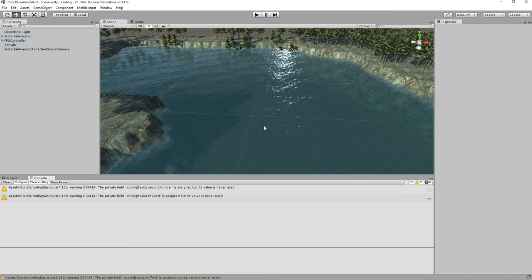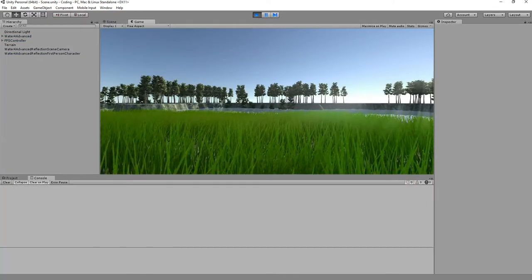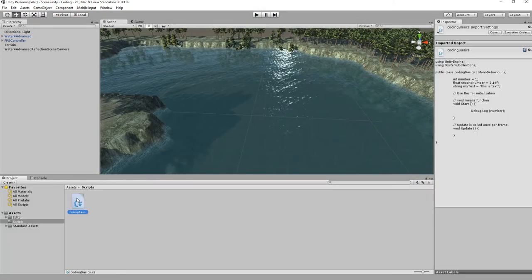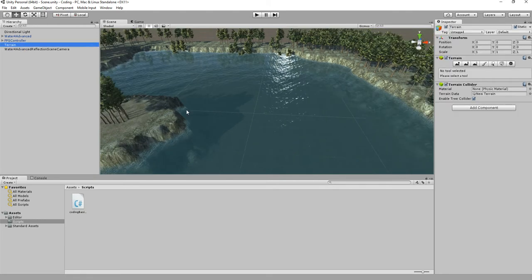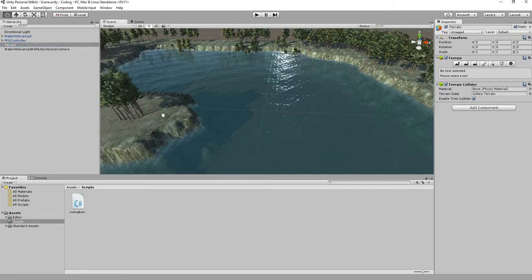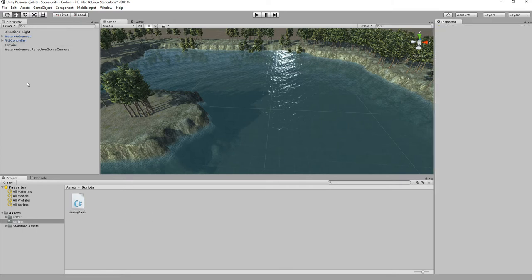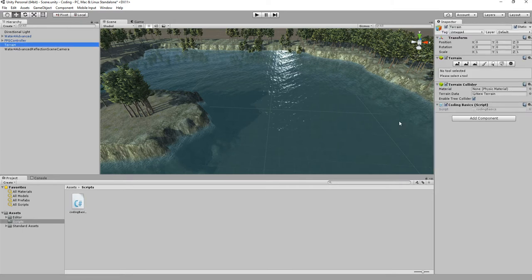We don't get any errors — awesome. I click Play and nothing happens. Nothing happens for a reason: we made a script and it's in the assets folder, but it's not in the game. In order to get a script to work you need to put it inside the game by attaching it to an object — an empty object, a terrain, whatever — it has to be somewhere.